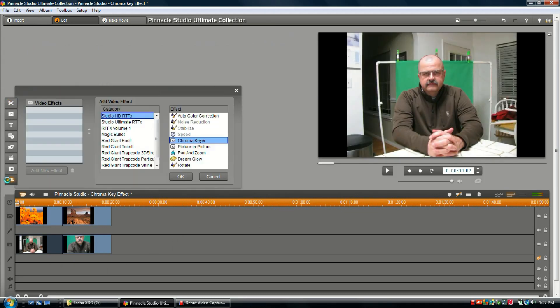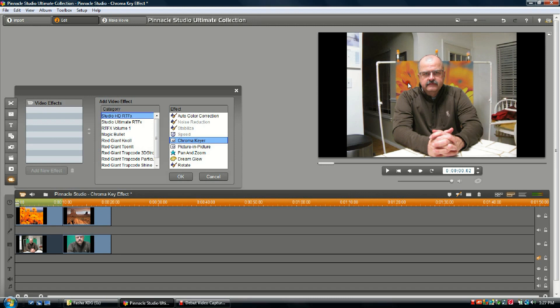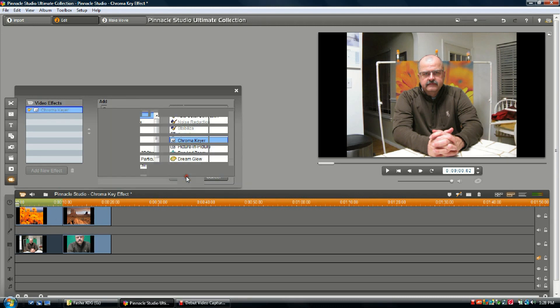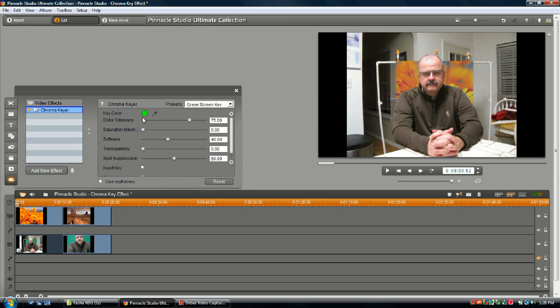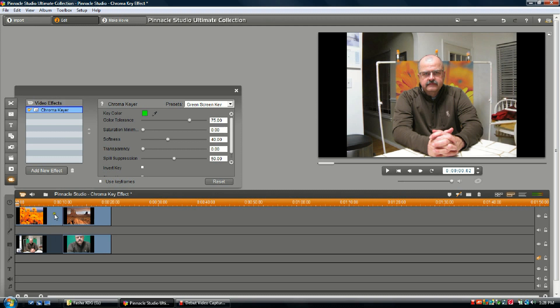As you can see, we've opened the chroma key effect and it's already starting to work. You can see some of the picture, but it's not as bright as the background. Now we're going to make those adjustments. Your key color frame is the color that you're telling the computer that anything on this color, we want to make invisible, transparent, so you can see the background pic.